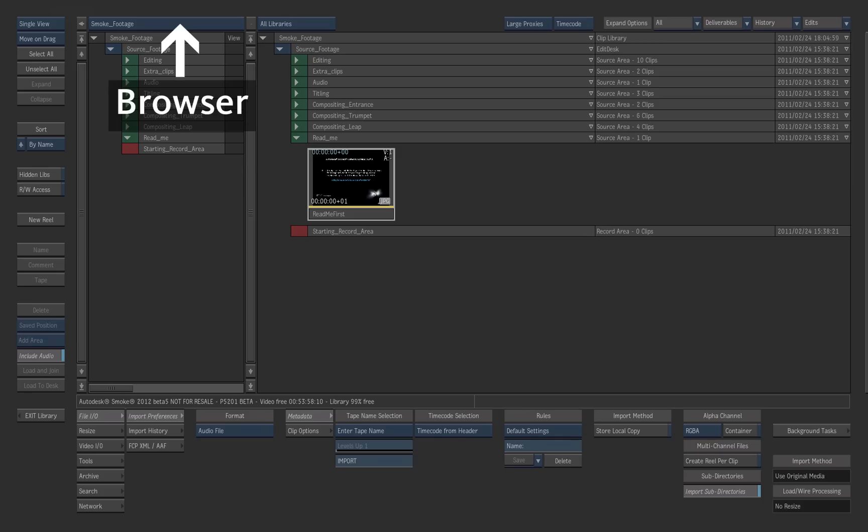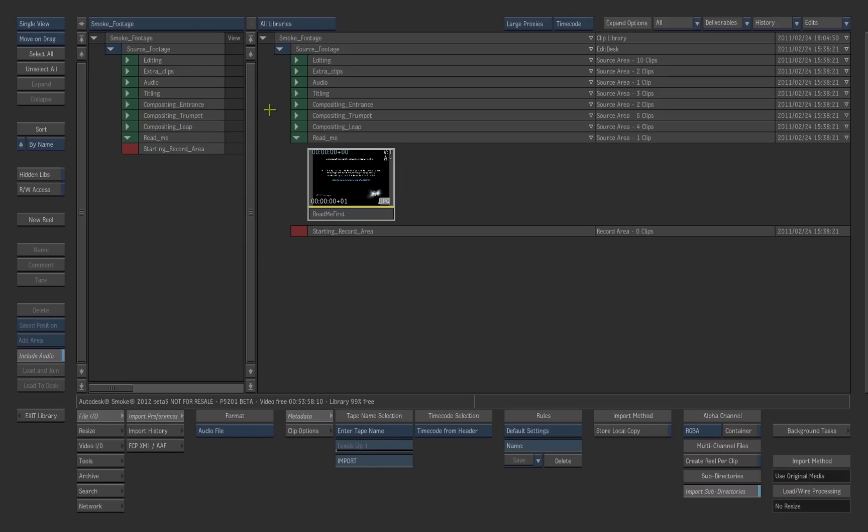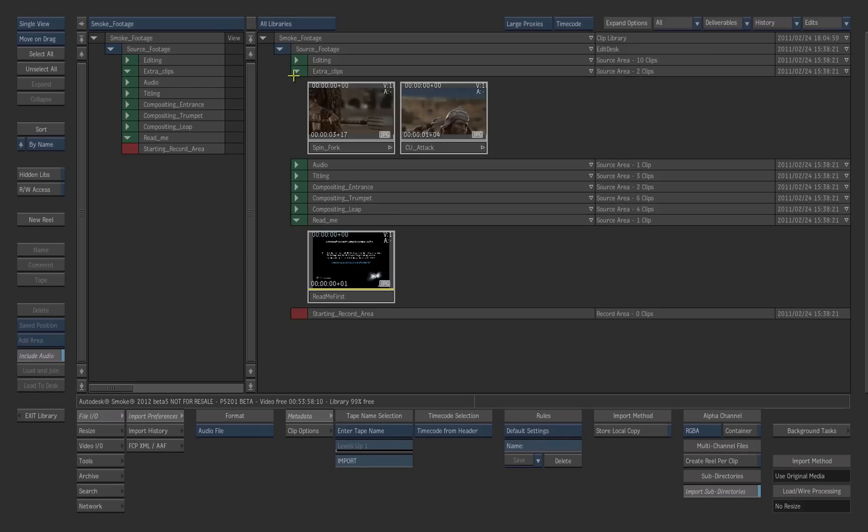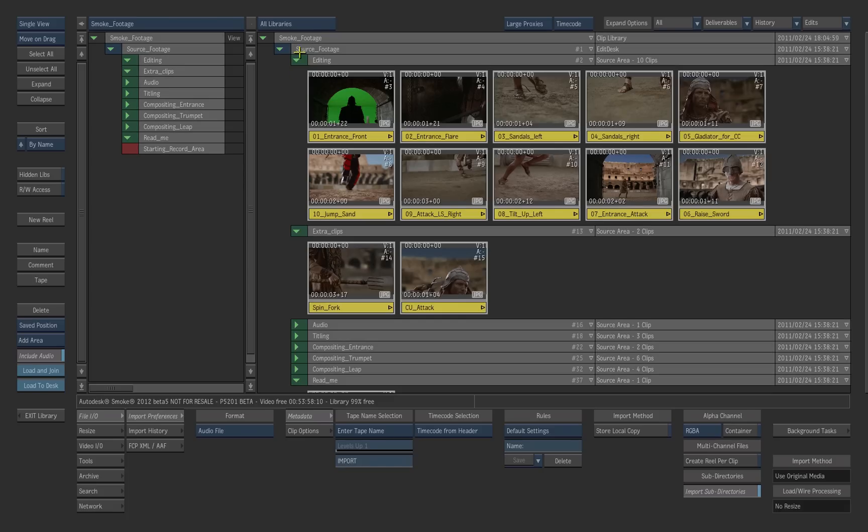Look at the library browser and make sure Smoke Footage is selected. Click the triangles to expand and collapse the folders. Select the Smoke Footage item at the root of the library. This selects the entire library content.